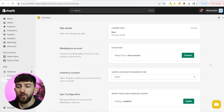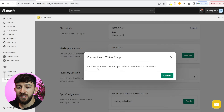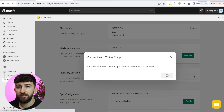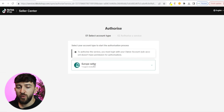The first thing you are going to do is connect your TikTok shop. We are going to click on connect. It will then say you'll be redirected to TikTok shop to authorize the connection, so we can click on confirm. You will then be brought over to the TikTok shop seller center, and it will say to authorize the service, you must log in with your owner account. This is going to depend on which region you are in — I'm in the European region, so I'm going to click on Europe seller.